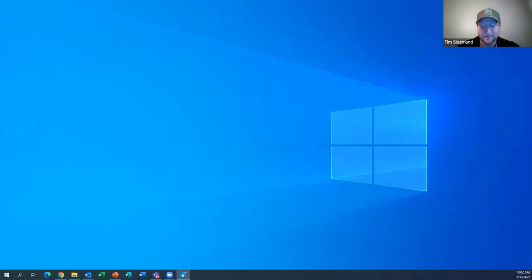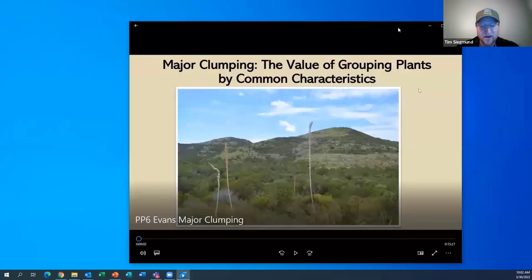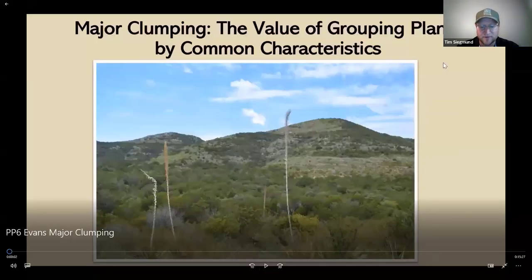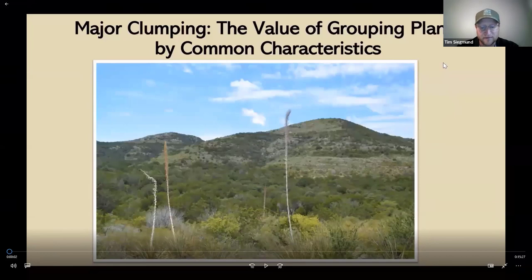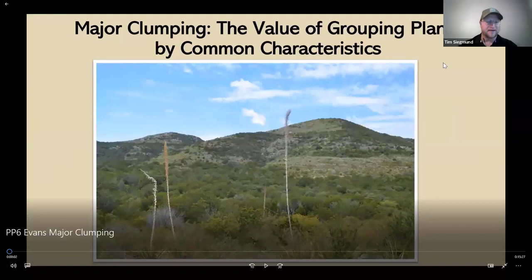Our first presenter today is Stephen Evans. Mr. Evans was raised on ranches in southwest Texas. He received his BS from Texas A&M University in rangeland ecology and management with an emphasis in wildlife science, and his MS from Colorado State University in rangeland science with an emphasis in wildlife biology and riparian management. He managed ranches in southwest Texas for over 21 years and was an instructor for nine years at SWTJC in Uvalde, Texas. Currently he serves on the faculty at Texas A&M University within the rangeland, wildlife, and fisheries department, instructing courses in rangeland ecology, vegetation management, range inventory and monitoring, and range planning. Stephen's presentation today is 'Major Clumping: The Value of Grouping Plants by Common Characteristics.'